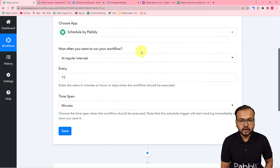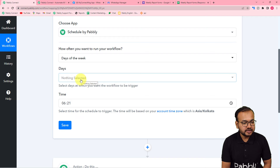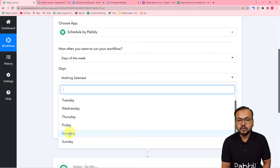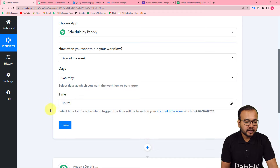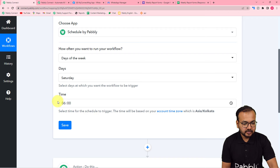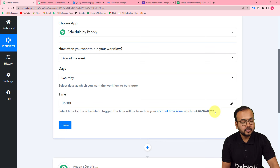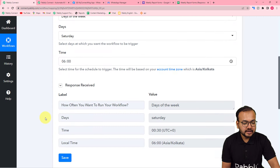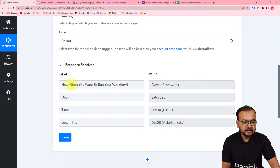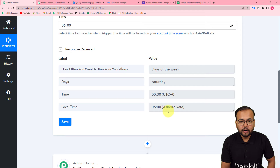Here it is asking how often you want to run your workflow. I want it every week, so select days of the week. It is asking on which day you want to send the messages. I am going to select Saturday, so you will get the weekly summary reports every Saturday. You can set the time as well — I am setting the time as 6. You have to put the time according to your time zone. My account's time zone is Asia/Kolkata. Now click on save. My workflow is scheduled to run every Saturday at this time — in UTC this is shown, and in IST or Asia/Kolkata, this time is 6 in the morning.